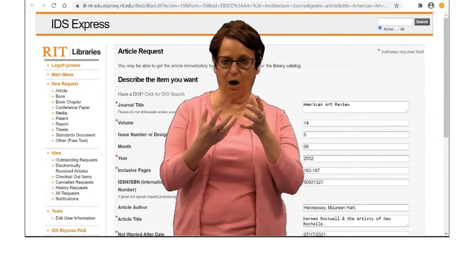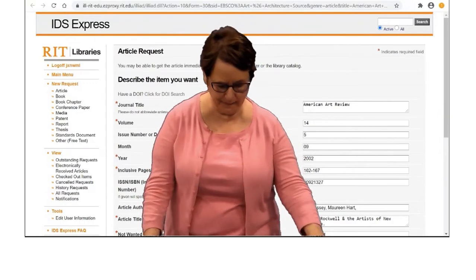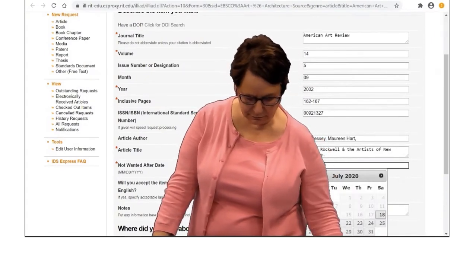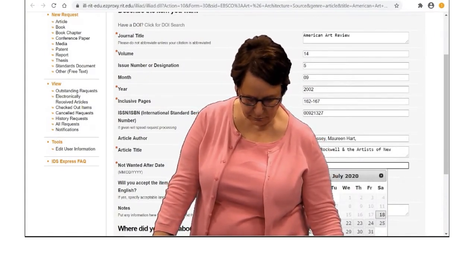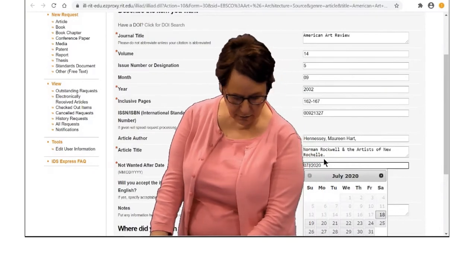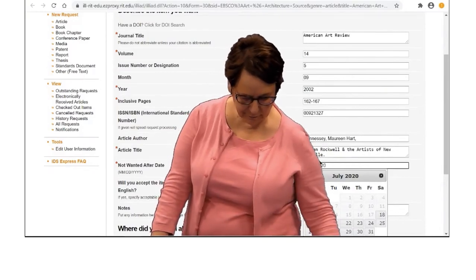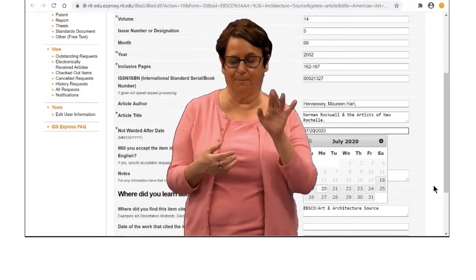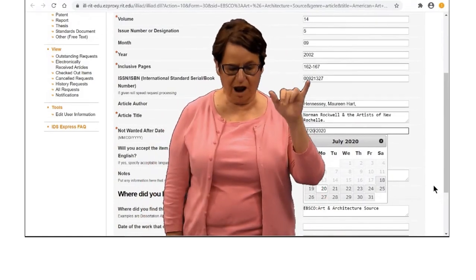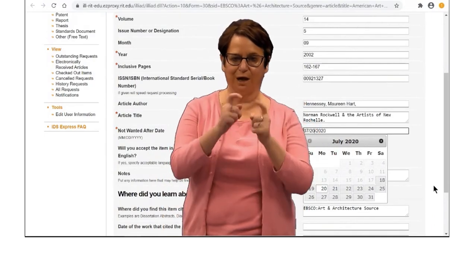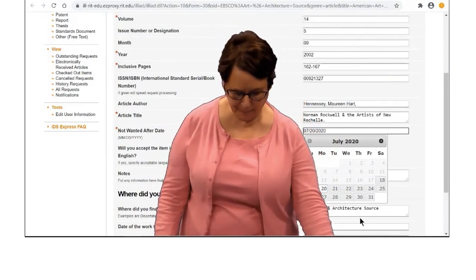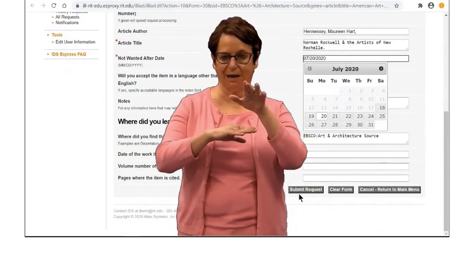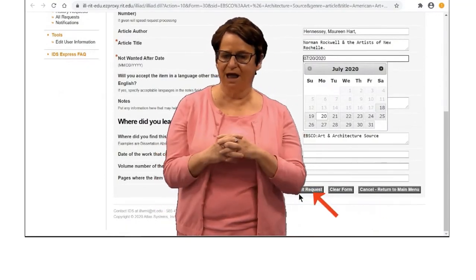You'll need to change the date to the one you want the article by. In this case, I want the article by Monday, July 20, so I change the date. Then submit your request.